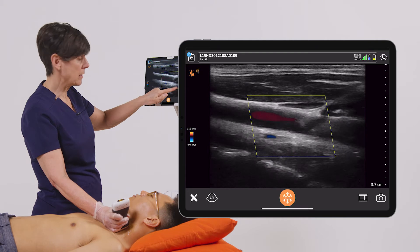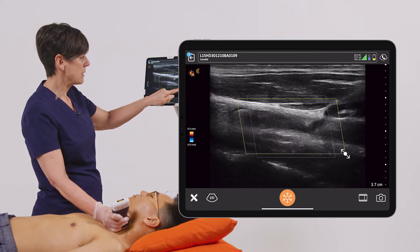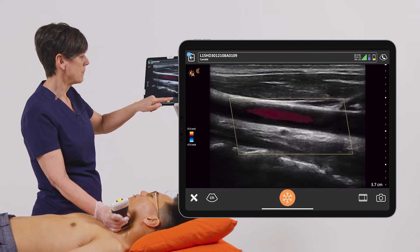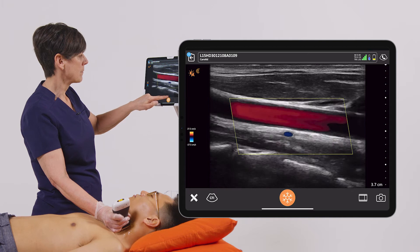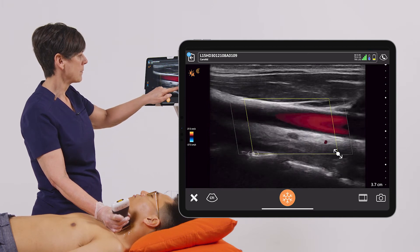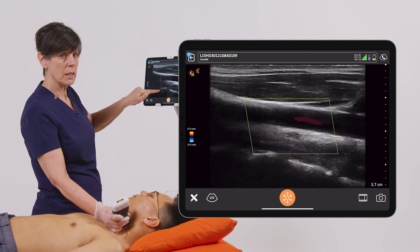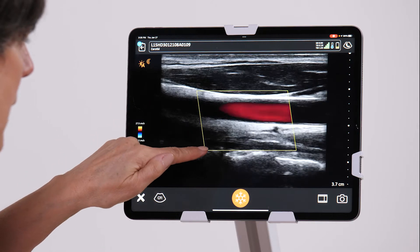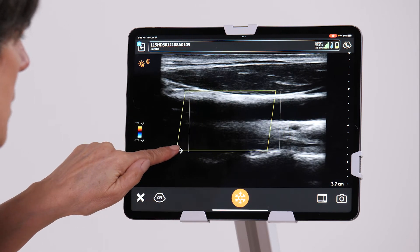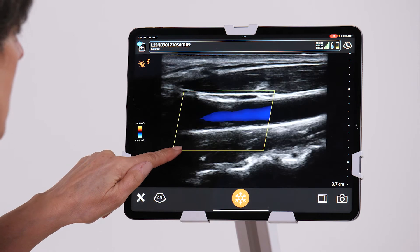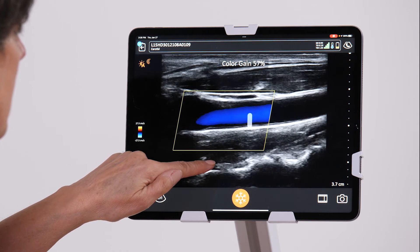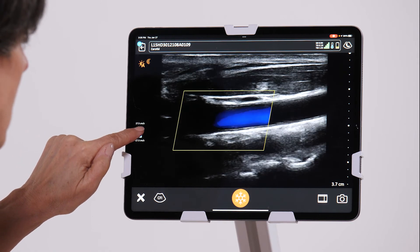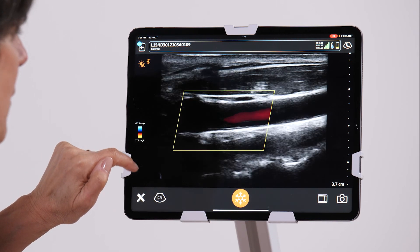I can increase the size of the color box by tapping on the lower right and dragging to a desired size, and I can also steer the color box in the other direction if I feel that the blood flow is at a different angle. So I'm going to drag to the bottom left, steer the color box in the opposite direction, and change the direction of blood flow by tapping on the spectrum. And there we have our Color Doppler.